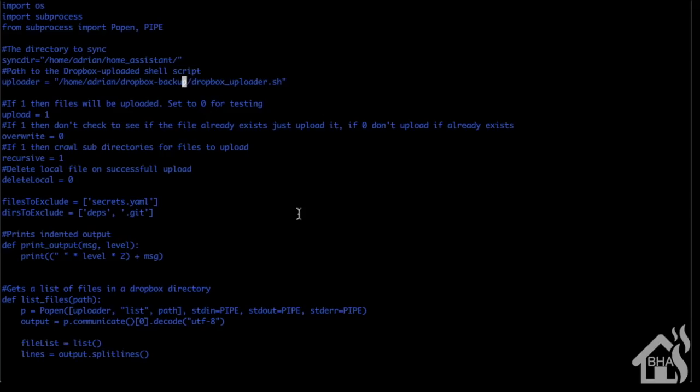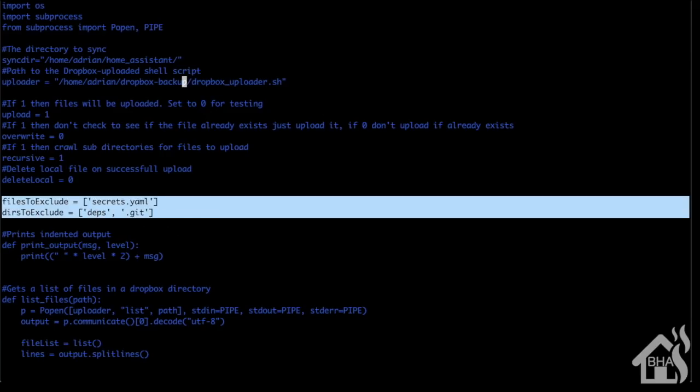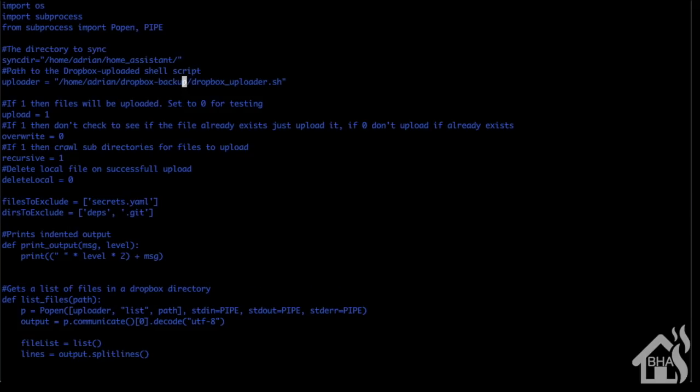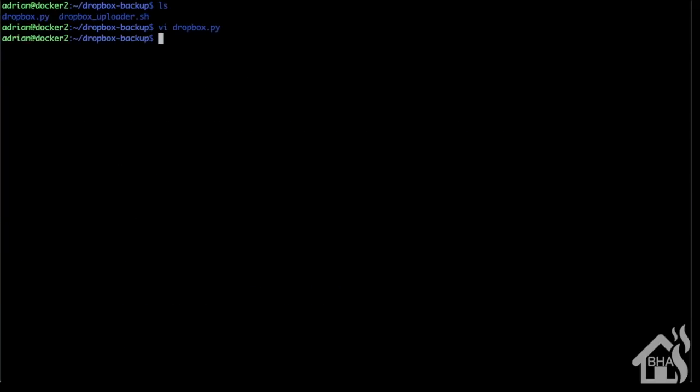As you can see down here below, I have told it not to store my secrets.yaml file and the deps folder in the Dropbox cloud folder, just for security reasons. I don't want that to accidentally get out in the open, so we're going to keep those separate. Let's go ahead and save this and move on to the next step.